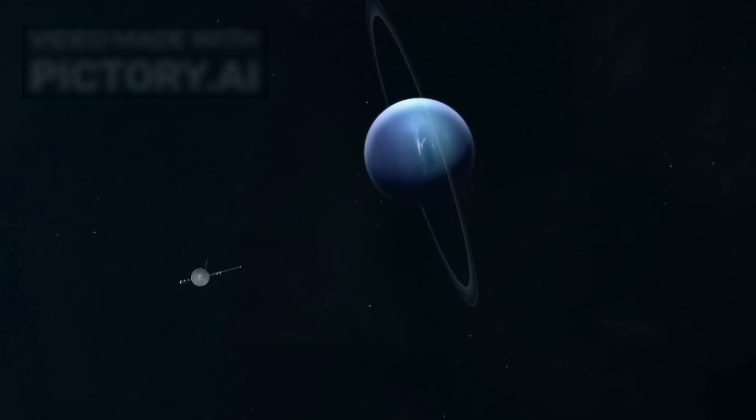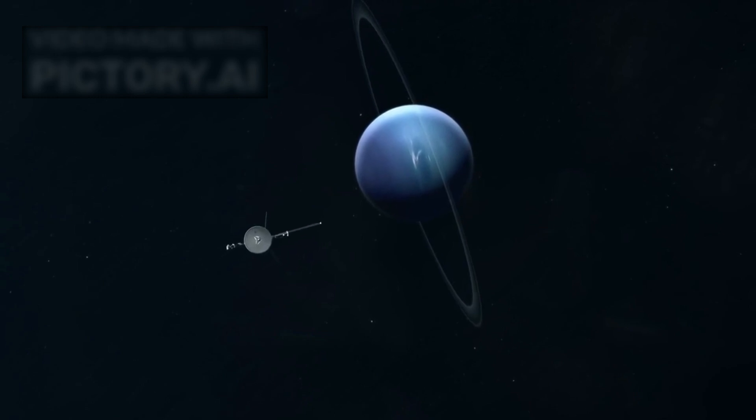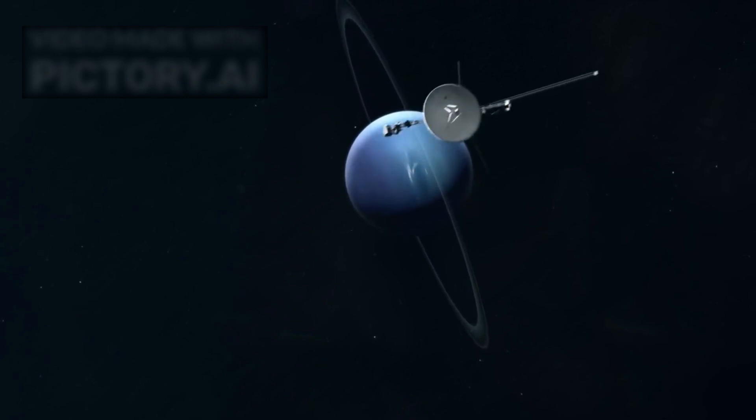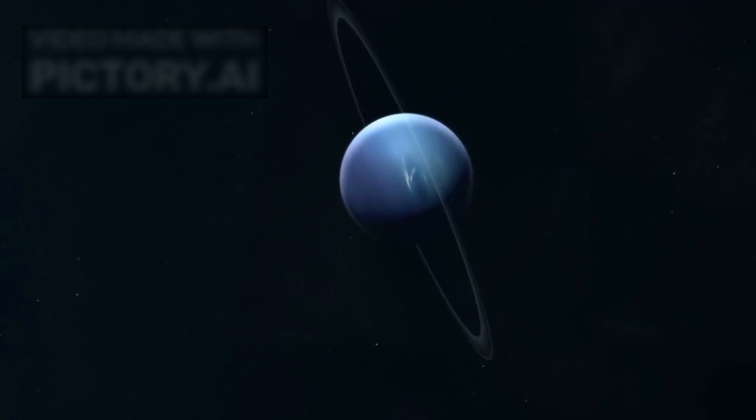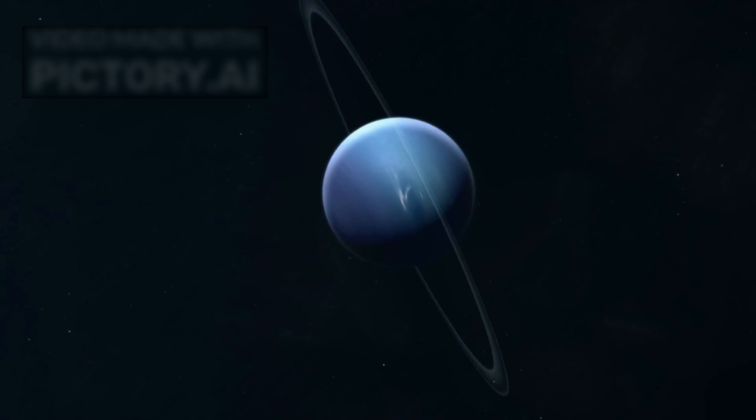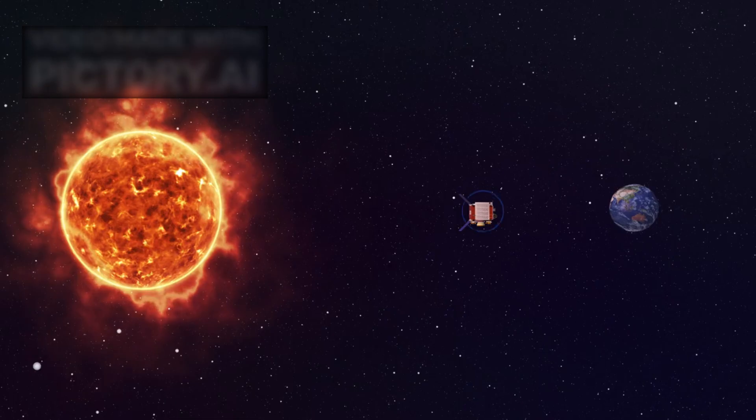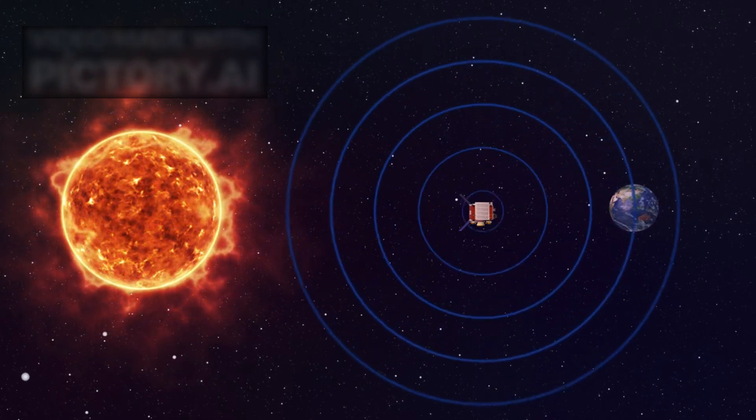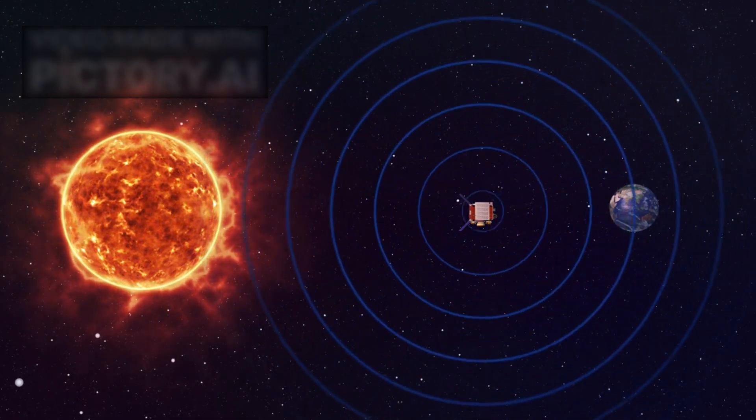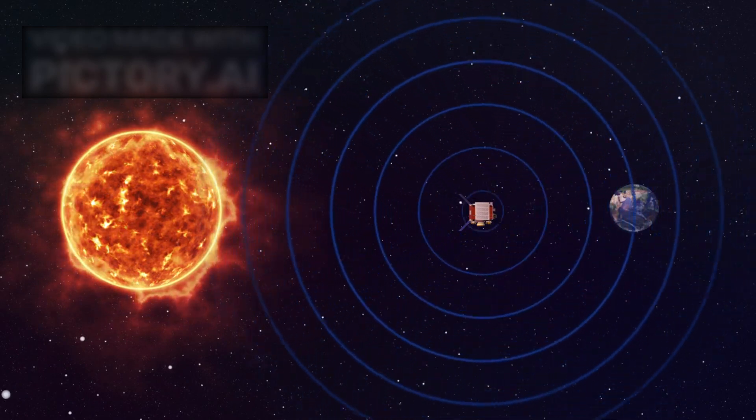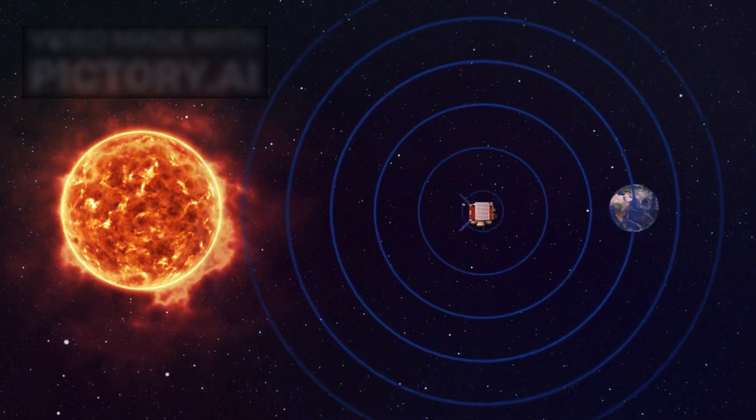But now, over 15 billion miles away from Earth, it remains operational, sending whispers back from a realm few thought would ever communicate anything meaningful. In recent transmissions, however, scientists received something that left even the most seasoned experts at NASA stunned.